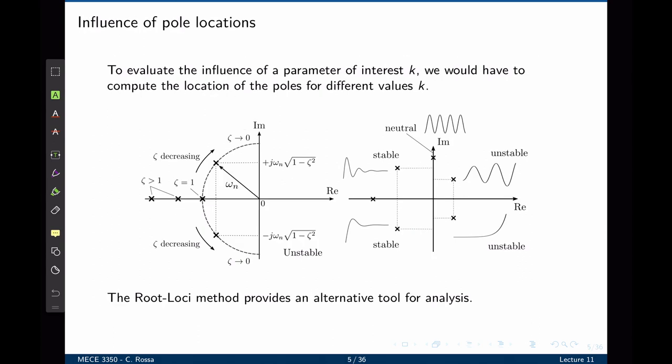The idea of root locus is to give a map of all possible locations of poles as one of the parameters in the control system is changed from 0 to infinity. Up to this point, in order to evaluate the influence of a parameter of interest in the control system, we would have to compute the location of the pole for different values of that parameter. That parameter could be a control gain or could be one parameter that belongs to the plant itself. The closed-loop transfer function thus needs to be evaluated every time any parameter changes. That will give the location of the poles that when placed on the S plane specify the time response of the system as underdamped, overdamped, critically damped, marginally stable or even unstable.